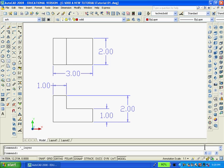After I finish dimensioning the object, I created a new layer called SOLID and made it current. And I gave it a different color, red.